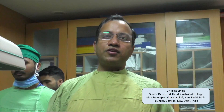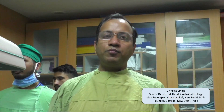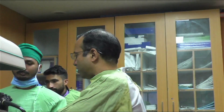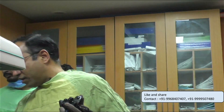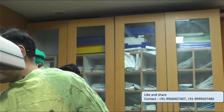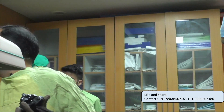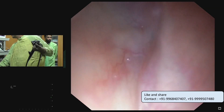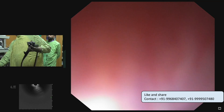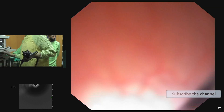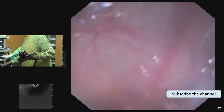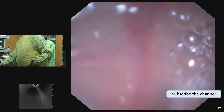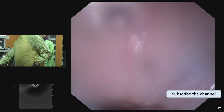Today we are going to demonstrate endoscopic ultrasound findings in a patient with suspected chronic pancreatitis. This patient has had recurrent episodes of abdominal pain for the last three years, so we are going to perform EUS. We will focus on imaging of the pancreatic duct and explain a simple method to visualize it directly.